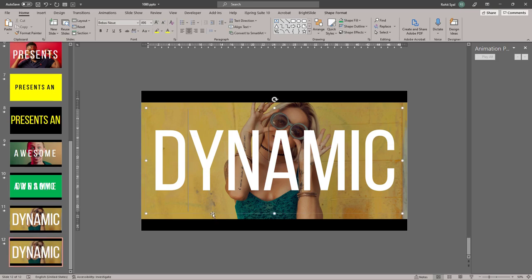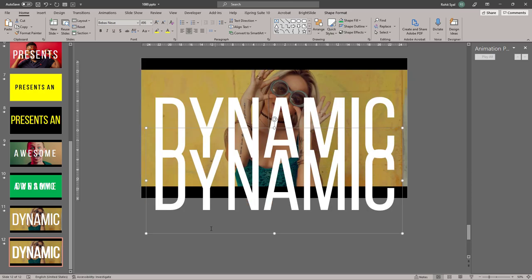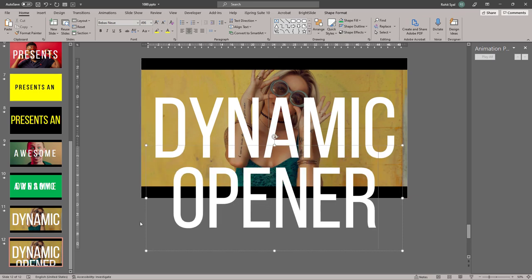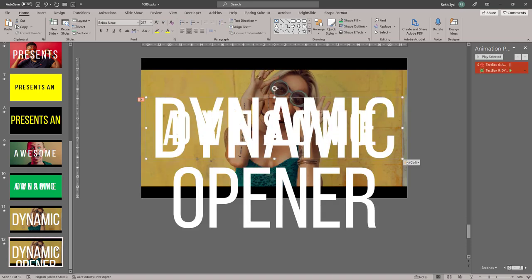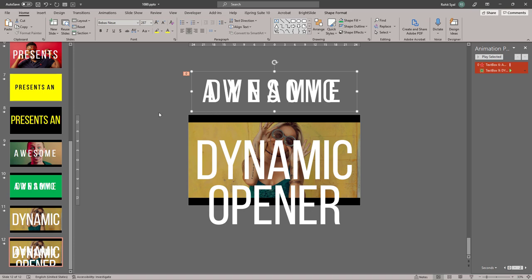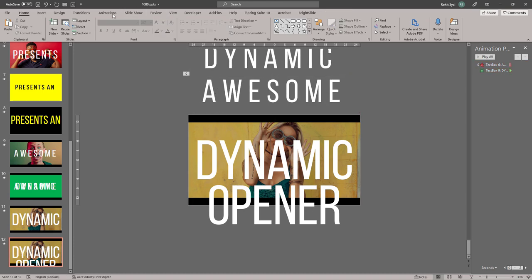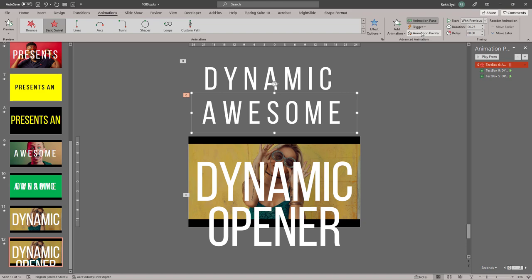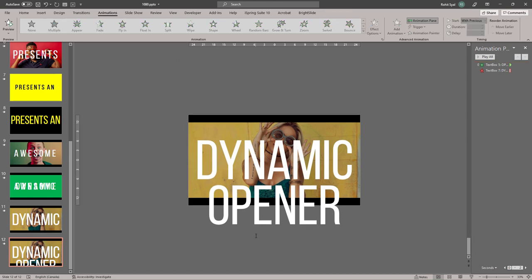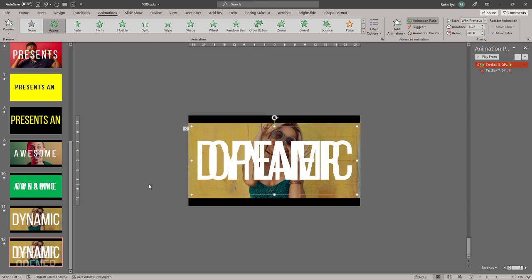Let's add the next word, which is 'opener'. We'll make a copy of 'dynamic' and quickly type in 'opener'. We'll add the same entrance and exit animations we used — if you want, you can just copy these fonts, bring them over to the new slide, drag them up, and go to animations. You want the entrance effect animation painted onto 'opener' and the exit effect animation painted onto 'dynamic'. Then we can delete the unnecessary boxes, adjust 'opener' on top of 'dynamic'. Let's play it and see — and it works pretty well.